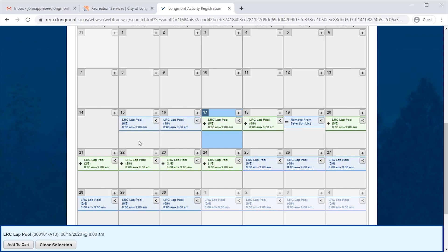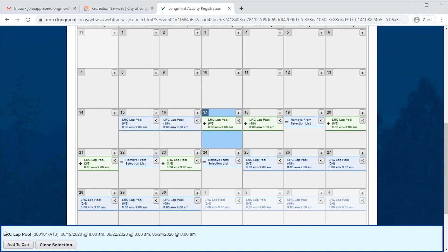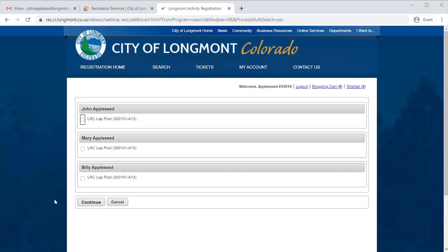He also would like to register for next week Monday and Wednesday. Once he has clicked the boxes he's trying to register for, down at the bottom of the screen there is a light blue box with a dark blue border that has LRC Lap Pool, the dates, and the times that we have clicked on. Within this box there is a button that says Add to Cart. Click on this link, and we'll now see that we have some options. Since the Appleseed family has multiple people within it, anyone who is eligible to do this registration will have a checkbox. Since it is only going to be John registering, we're going to click the checkbox next to John, but we're going to leave Mary and Billy unchecked.